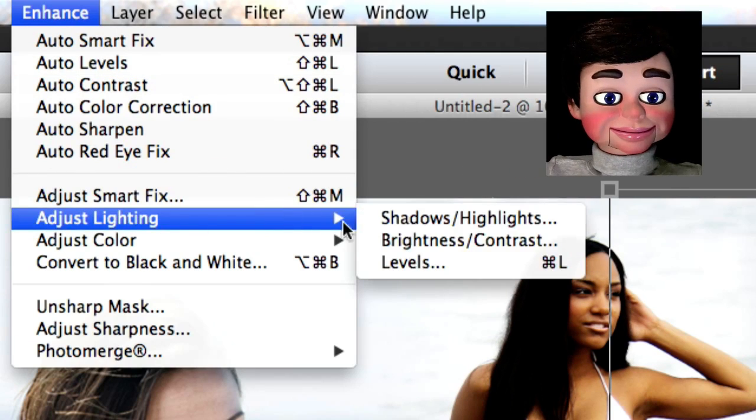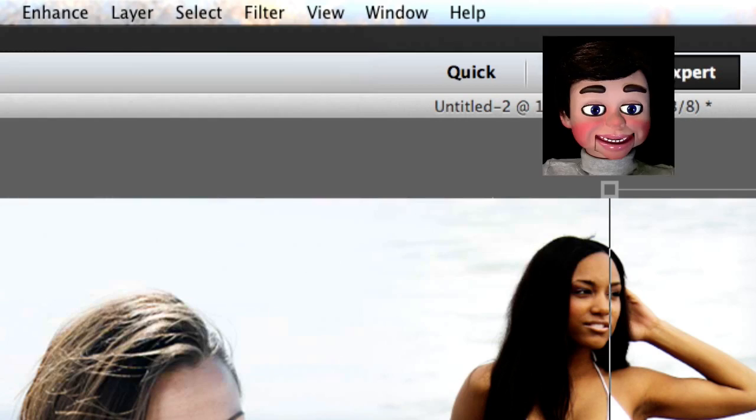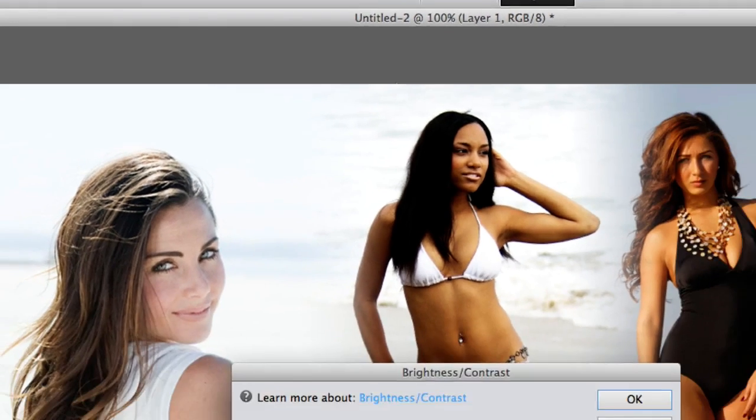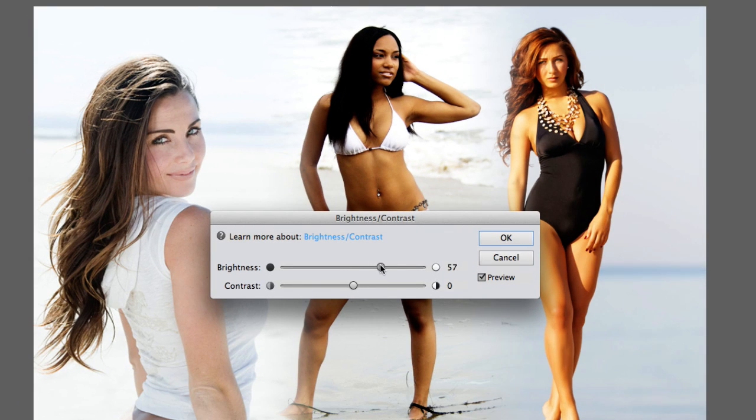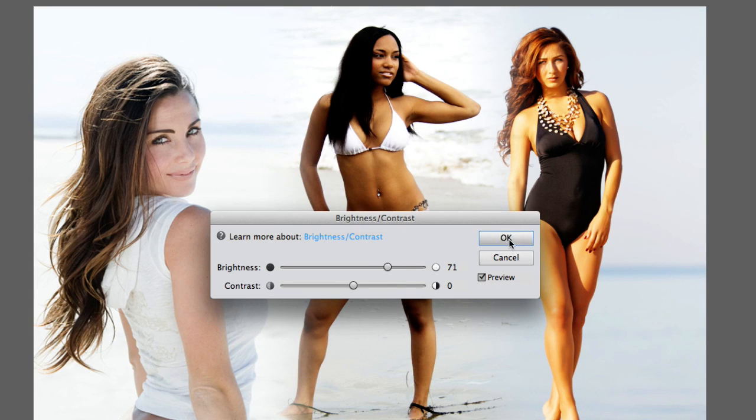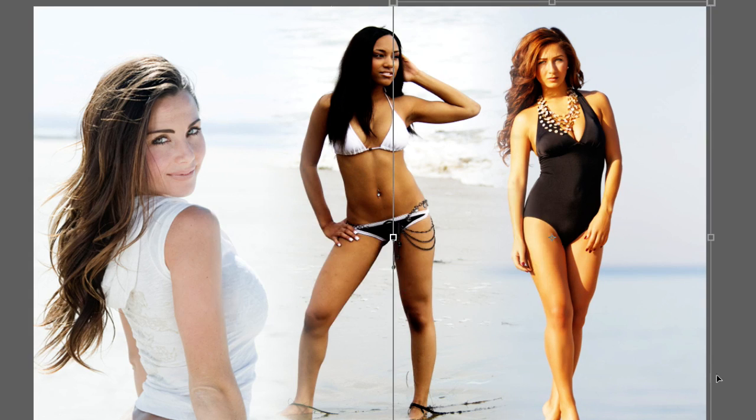And we're gonna do enhance, adjust lighting, and brightness and contrast again, and we're gonna brighten her up so the image really works as one.